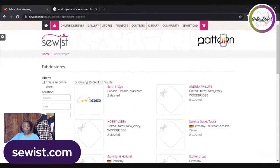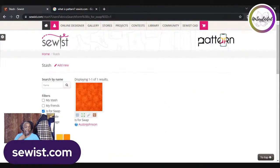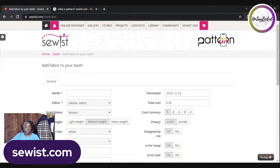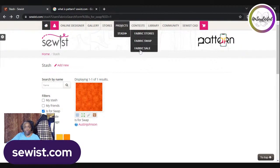There's also a Fabric Swap feature — currently only one person is using it. If you have fabrics you want to swap with a user, you post it under Fabric Swap. There's an Add New link next to the Stash name where you can enter information about your fabric, yardage, cost, and other details.